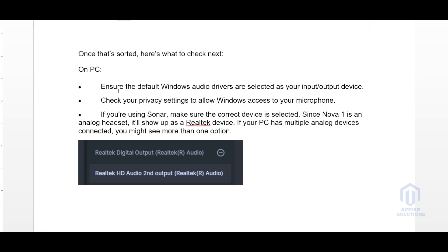If you are using Sonar, make sure the correct device is selected. Since NOVA 1 is an analog headset, it will show up as a Realtek device.